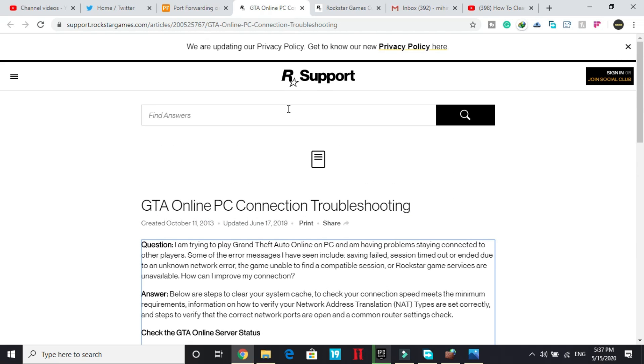So all you have to do is follow three steps. The first one is clean booting your PC, necessary. Second one again, this works for most of the users. You just have to delete dinput8.dll. And the third one is port forwarding.